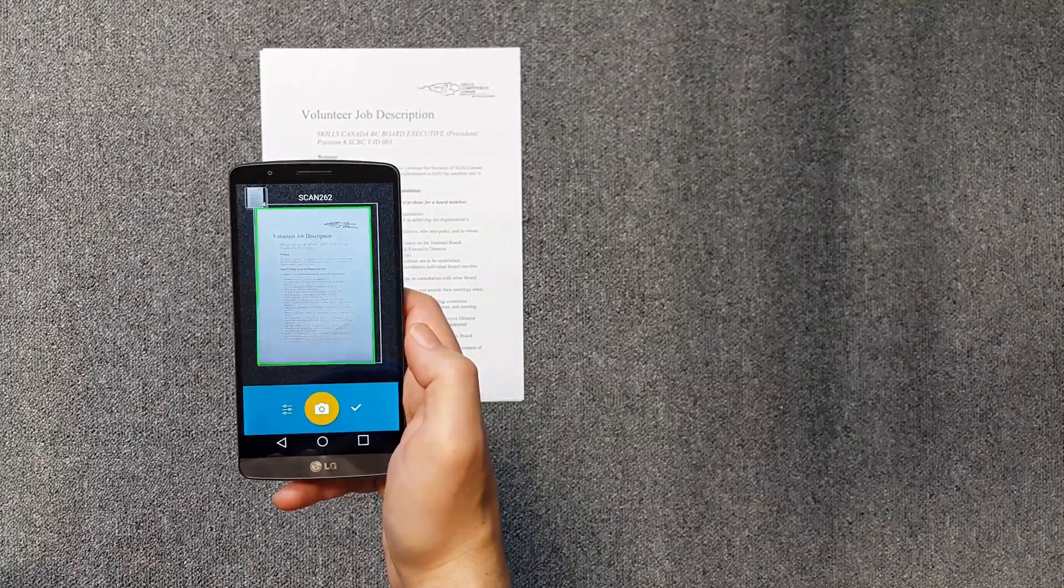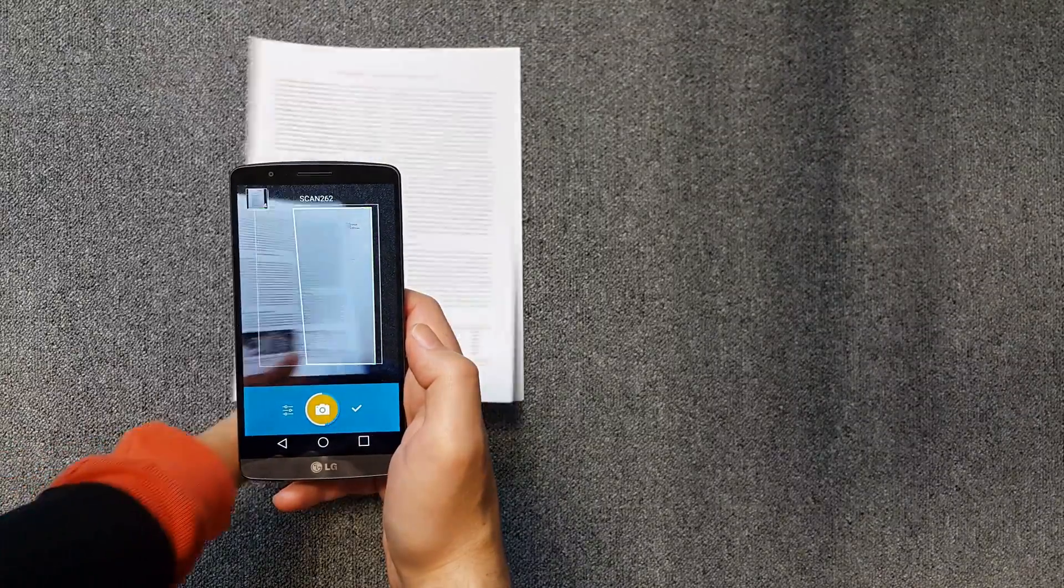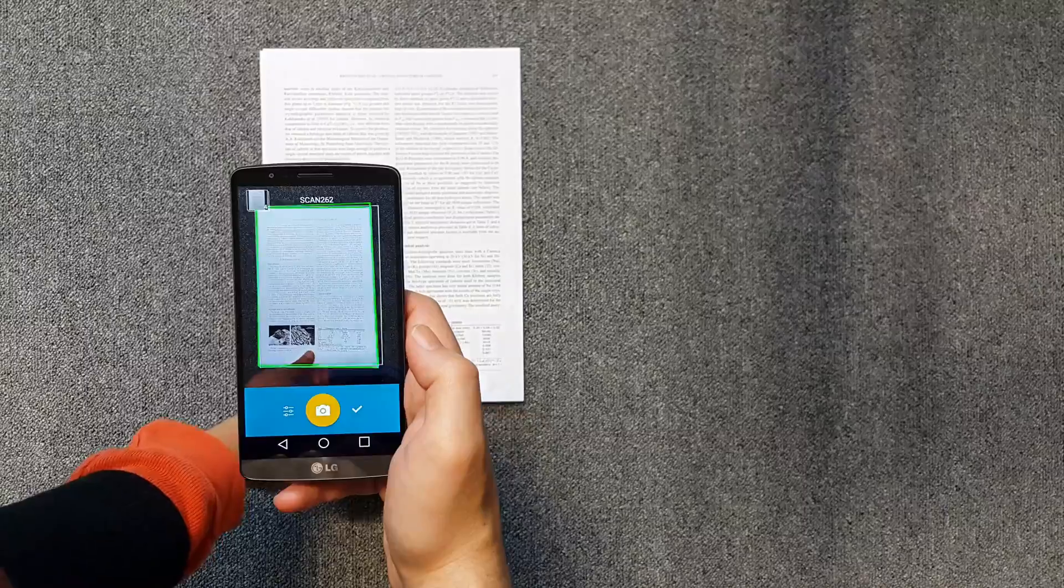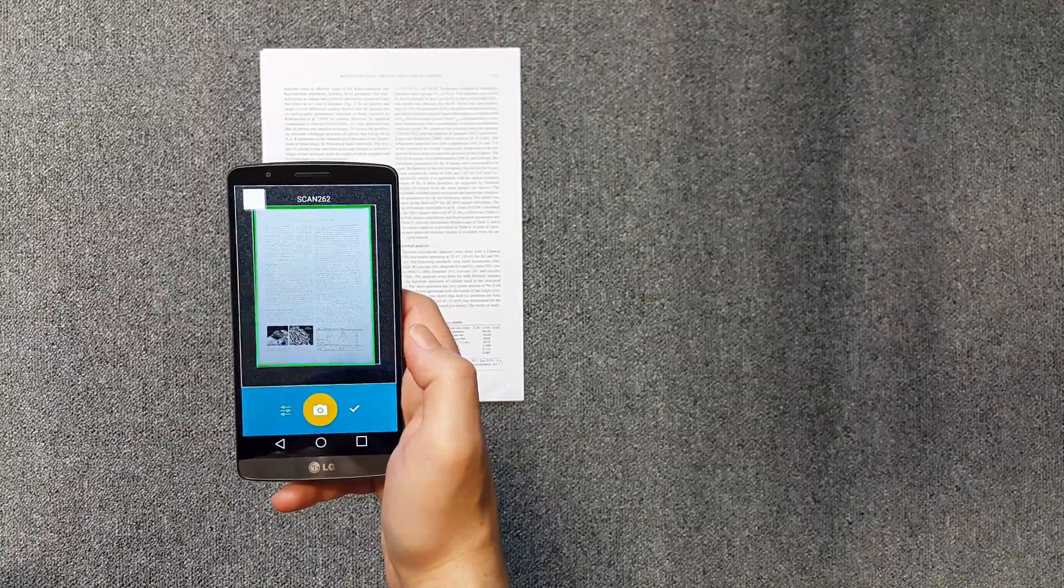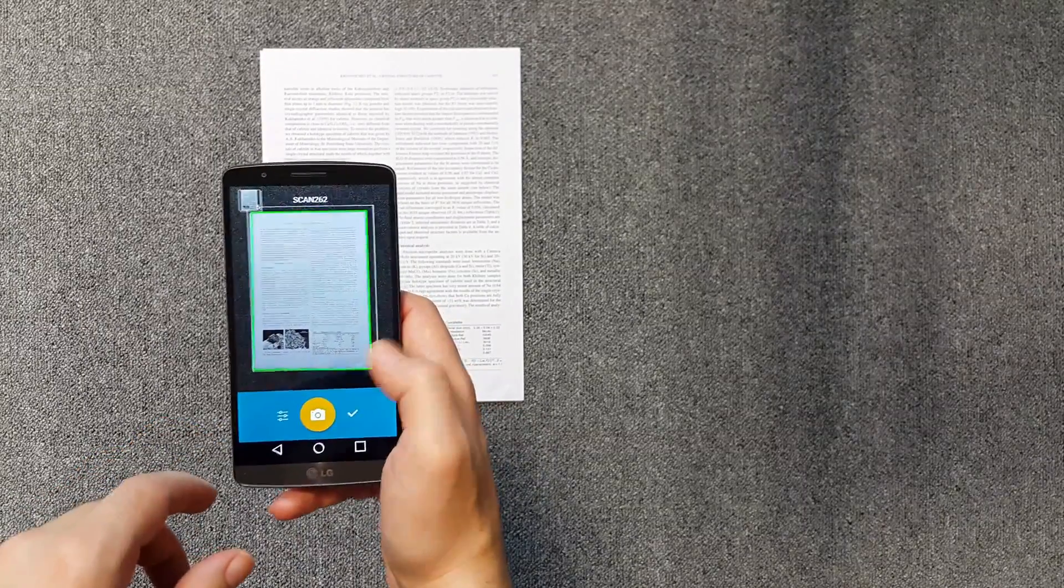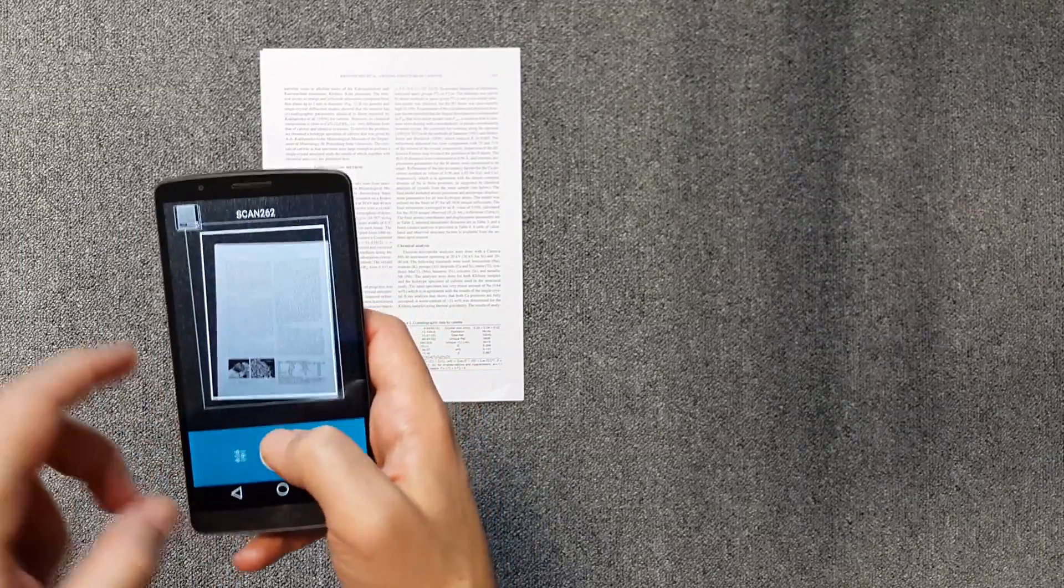Quick PDF Scanner does most of the work automatically. You only have to turn the pages. The processing is done behind the scenes.